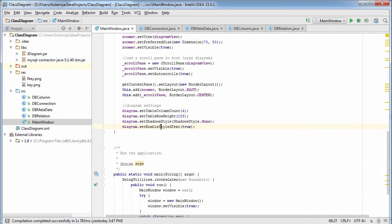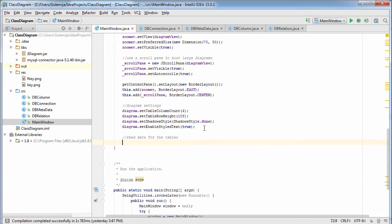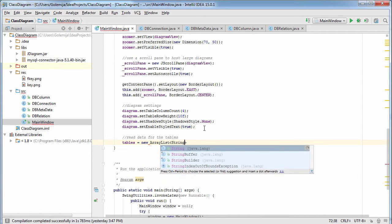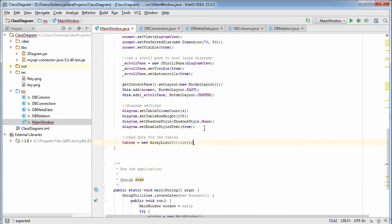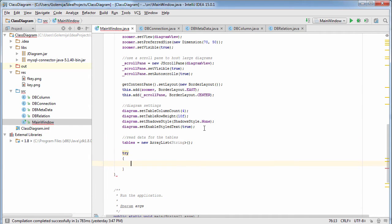We continue by setting some general properties for the diagram: the count of the table columns, the height of the table rows, and some styling. We disable shadows for diagram nodes and enable styled text. Styled text means we can use HTML markup to format text in table nodes.